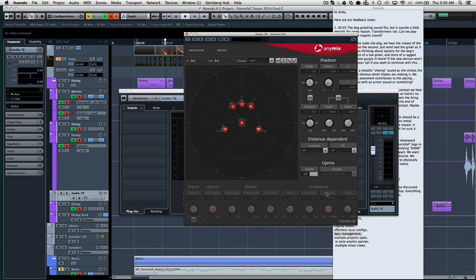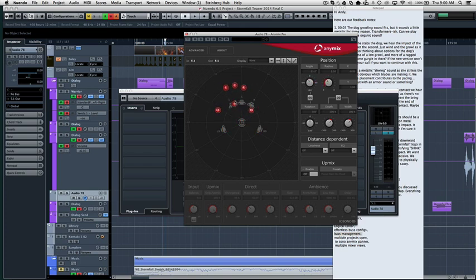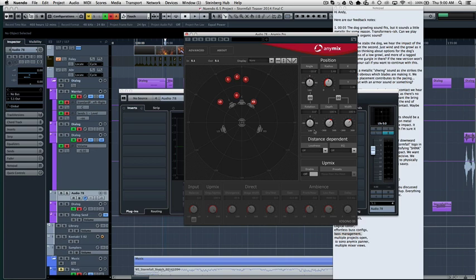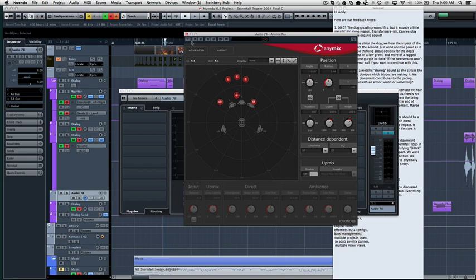So here's the any mix panner. I'm just giving you a view of it because I'm not going to get into all the features, but basically this thing sounds amazing. It takes into consideration, you can dial in actual EQ, it integrates some EQ and some other DSP into the actual panning and this thing just sounds really cool.